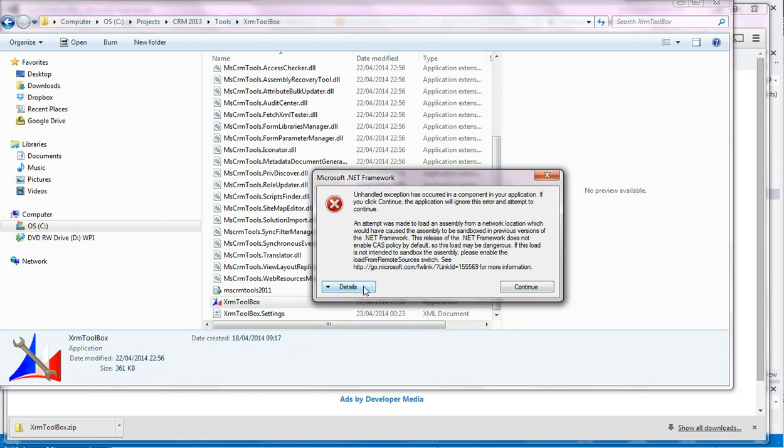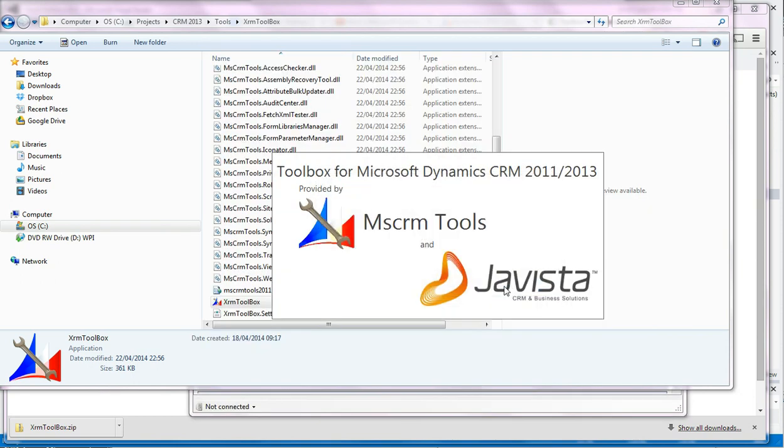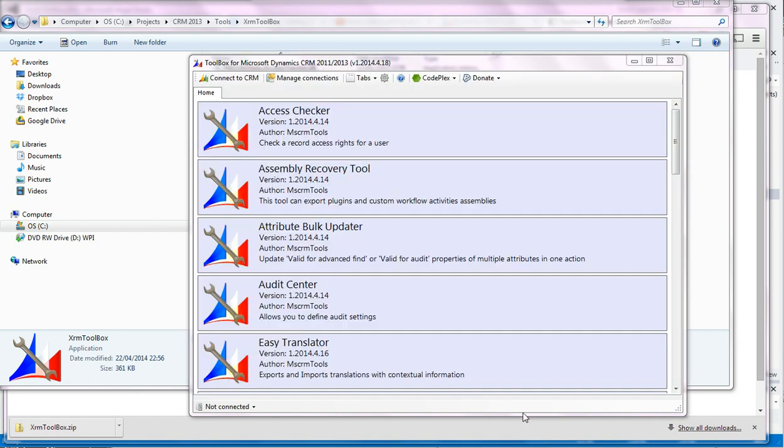And I get this odd error, but it still works. So I'm happy to live with that.